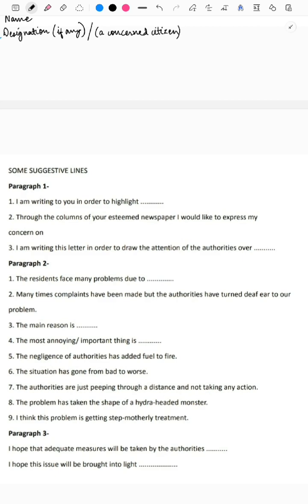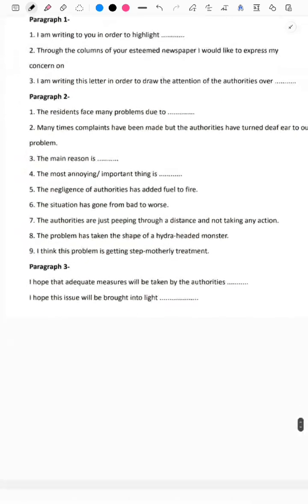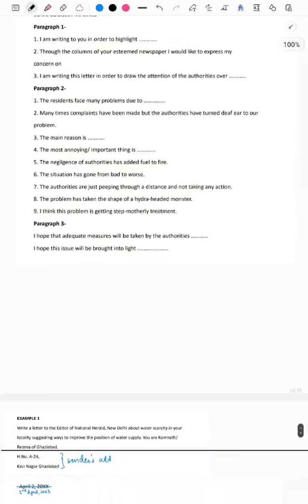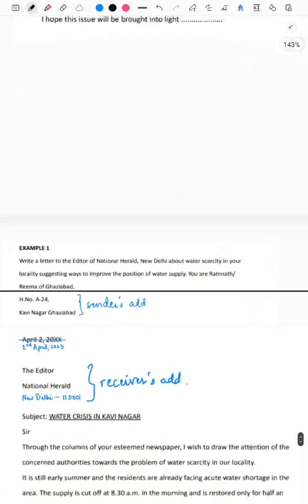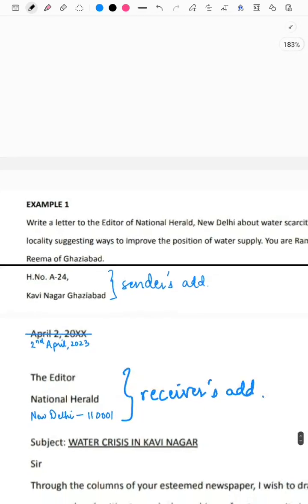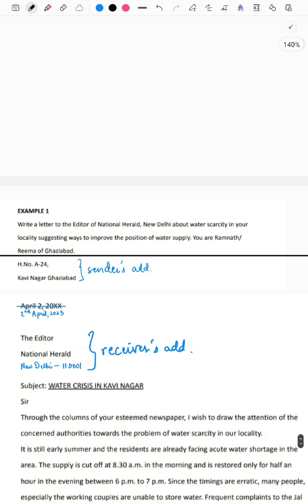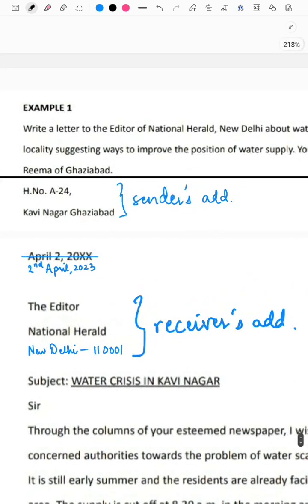For the third paragraph, you could write: 'I hope that adequate measures will be taken by the authorities,' or 'I hope this issue will be brought to light.' Now let's look at an example: 'Write a letter to the editor of National Herald, New Delhi, about water scarcity in your locality, suggesting ways to improve the position of water supply. You are Ramnath or Reema of Ghaziabad.'